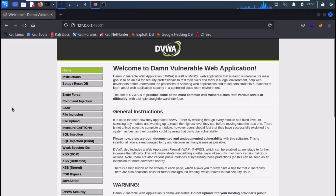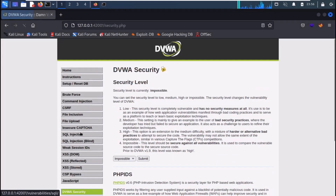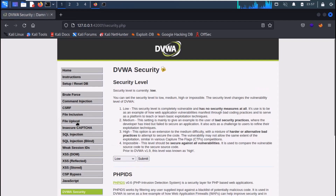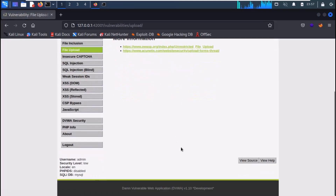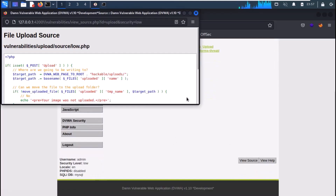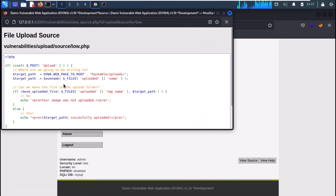So, we are on DVWA. First of all, change the security level to low. Move to the file upload tab. You can view the source and see that no sanitization is being performed on file upload.